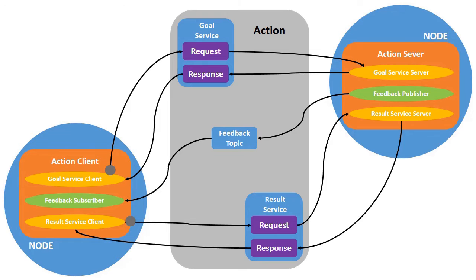Actions are intended for long running tasks. They consist of three parts: goal, result, and feedback.